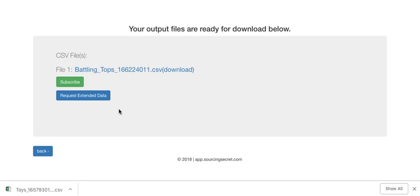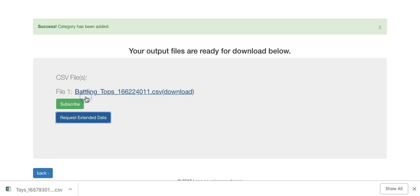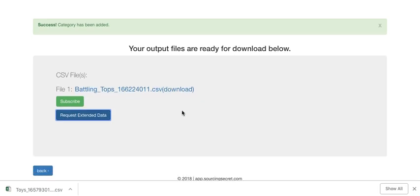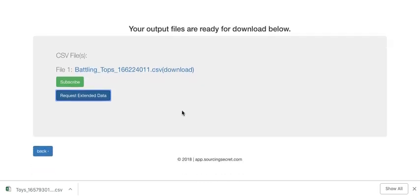If you want the extended data, we don't have that available immediately, but you click on the request extended data button and the system will process it, then it will send it as a file attachment as soon as that is done. Then you'll get all that data that you see in the extended data for products or brands.